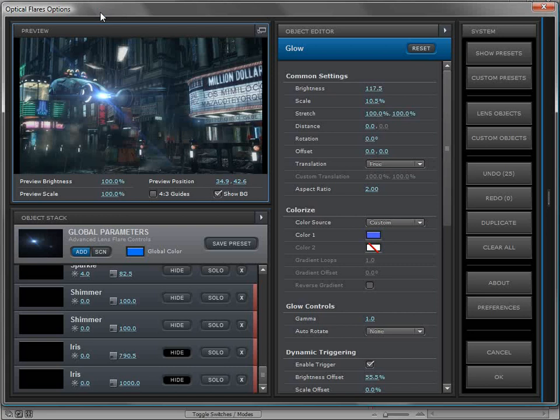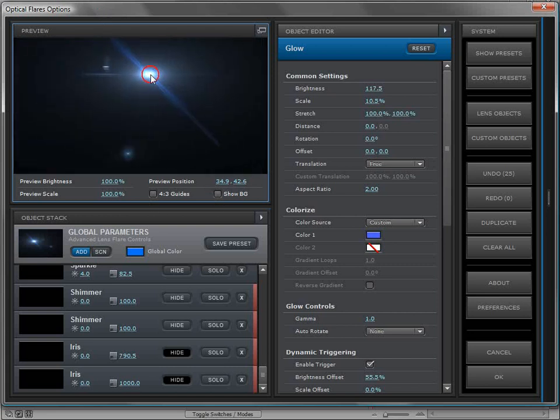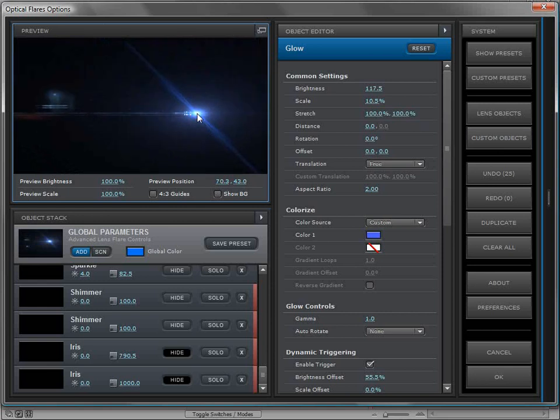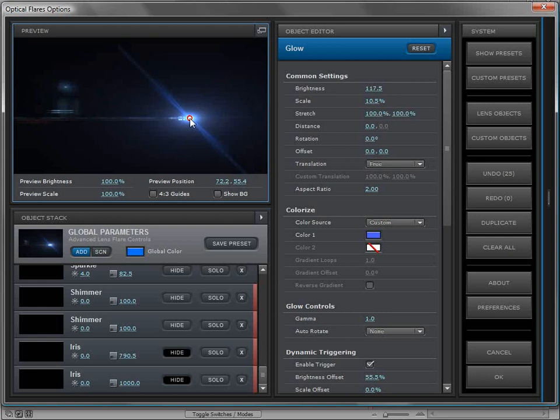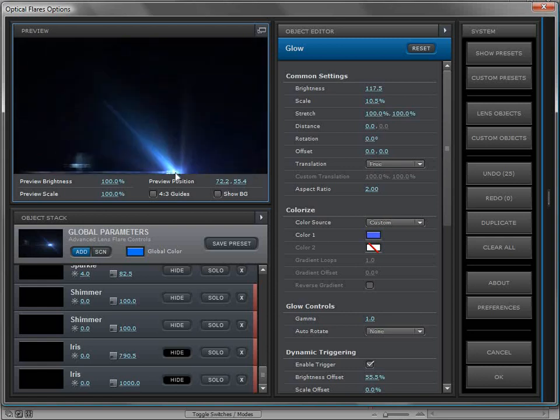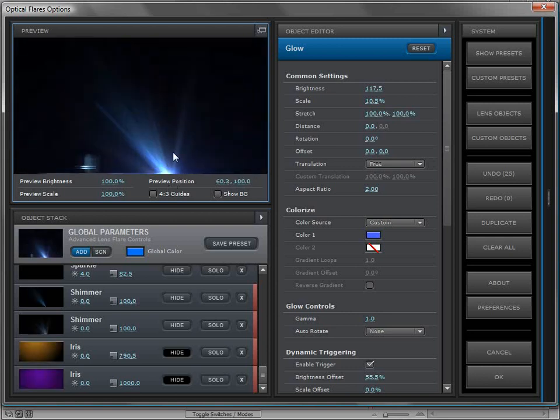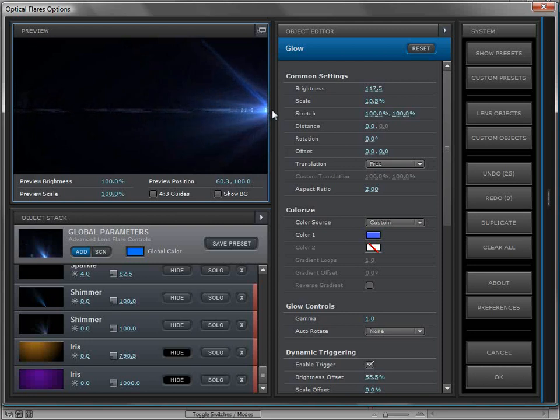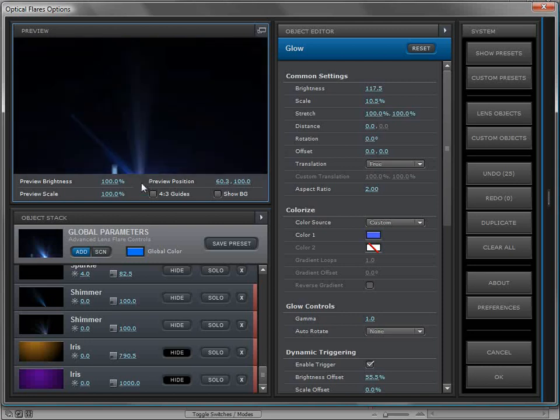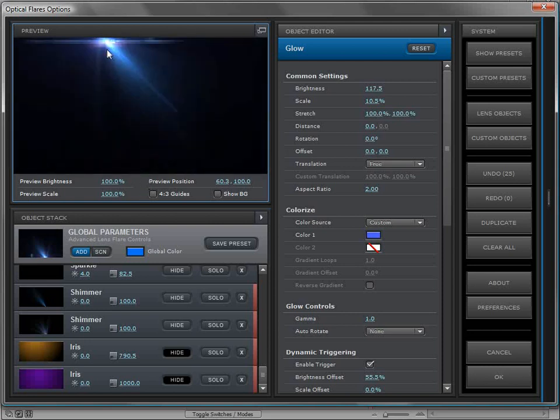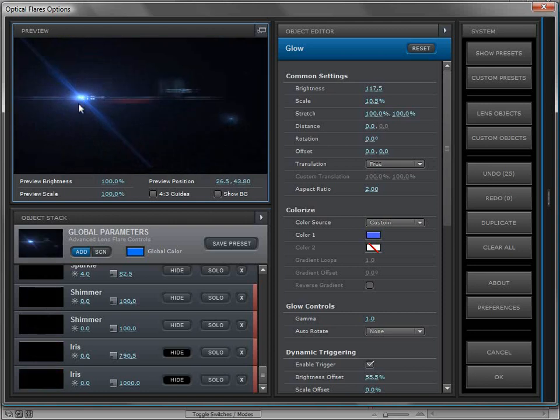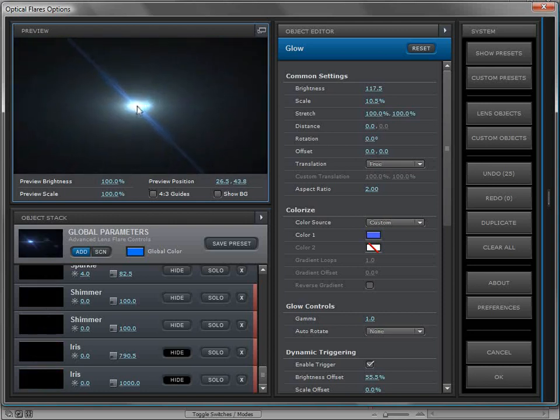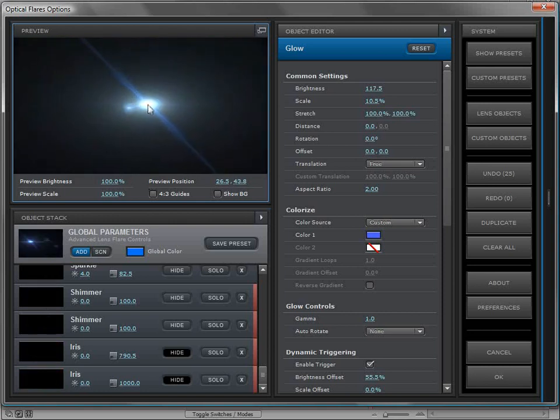Here we have a lens flare, and it's one of the presets with some dynamic triggering on it. As I move the lens flare to the edge of the frame, you can see we get the splash of these elements coming on. It has a little bit of triggering in the middle of the frame as it gets to the middle—it kind of brightens up a little bit.